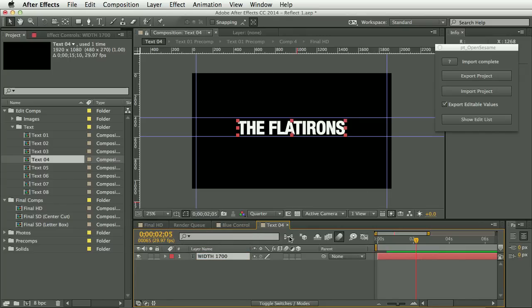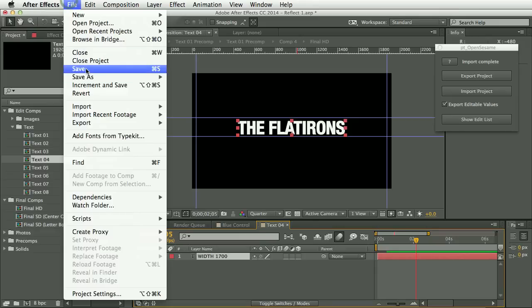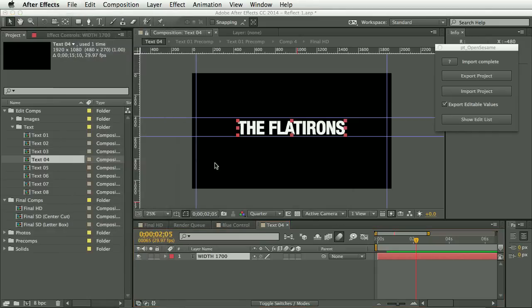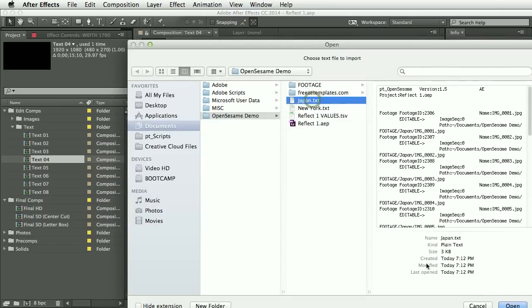Now, because I haven't made any changes to the project, I haven't moved any text layers, reordered any text layers. I can simply save back over the template. And then let's select import project and select that Japan text again.